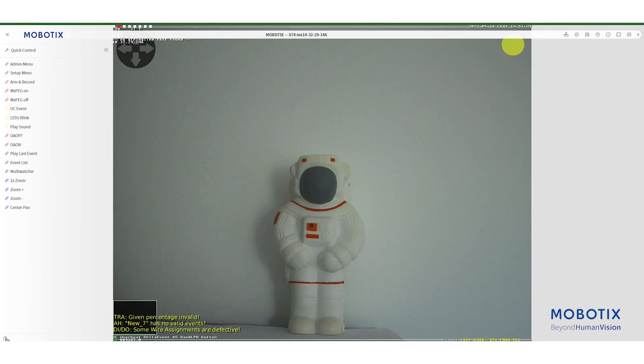To delete the soft buttons, click the lock symbol again and then simply click the trash can icon next to the soft button you want to delete.